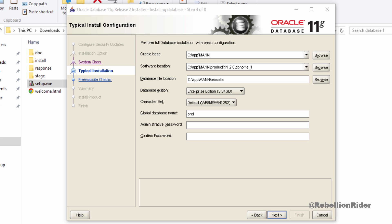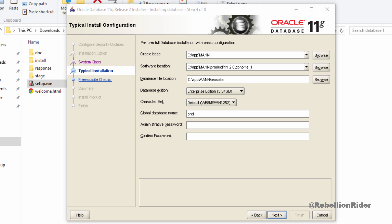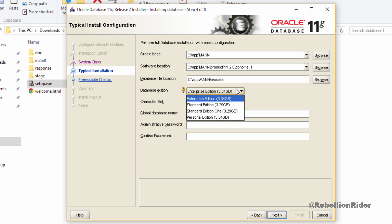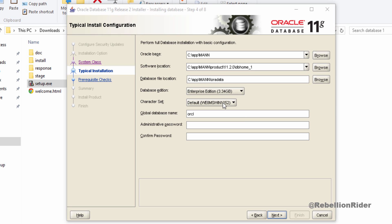Here in this step you can configure the basic settings of your database. For example using first three text fields you can set the oracle base location, software location which will be your oracle home and database file location which will be the location where oracle server will store all your important files such as data files, control files and redo logs. Be careful while setting them. I am good with the default locations thus won't change them. Using database edition drop down list you can choose which database version you want to install. In my case it's the enterprise edition.